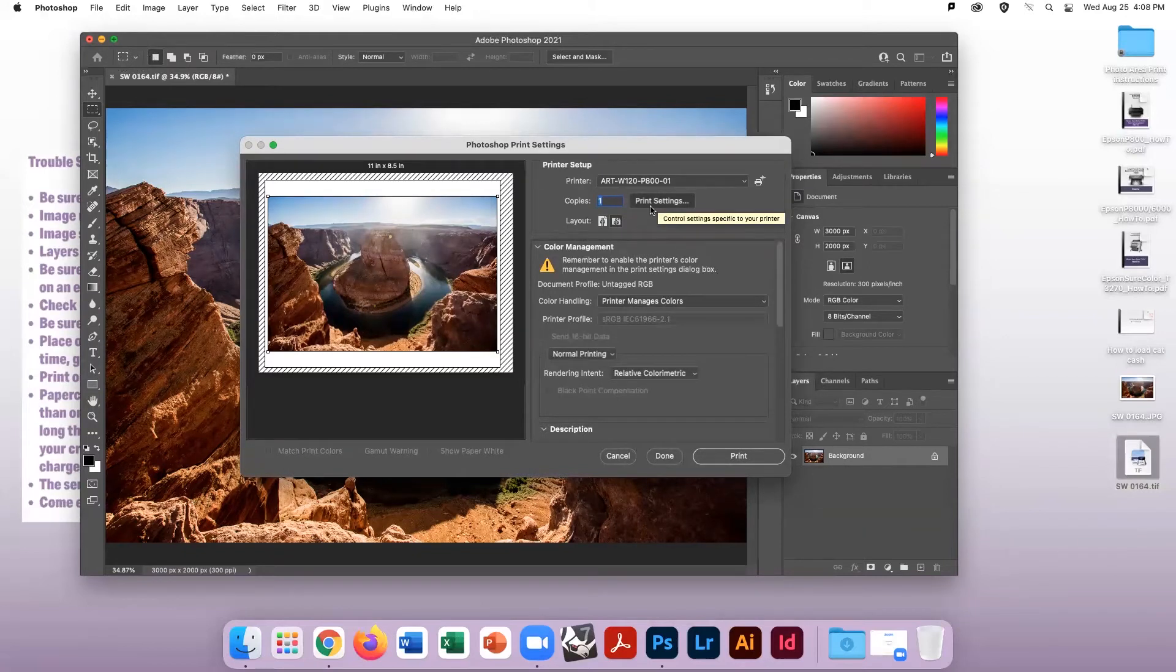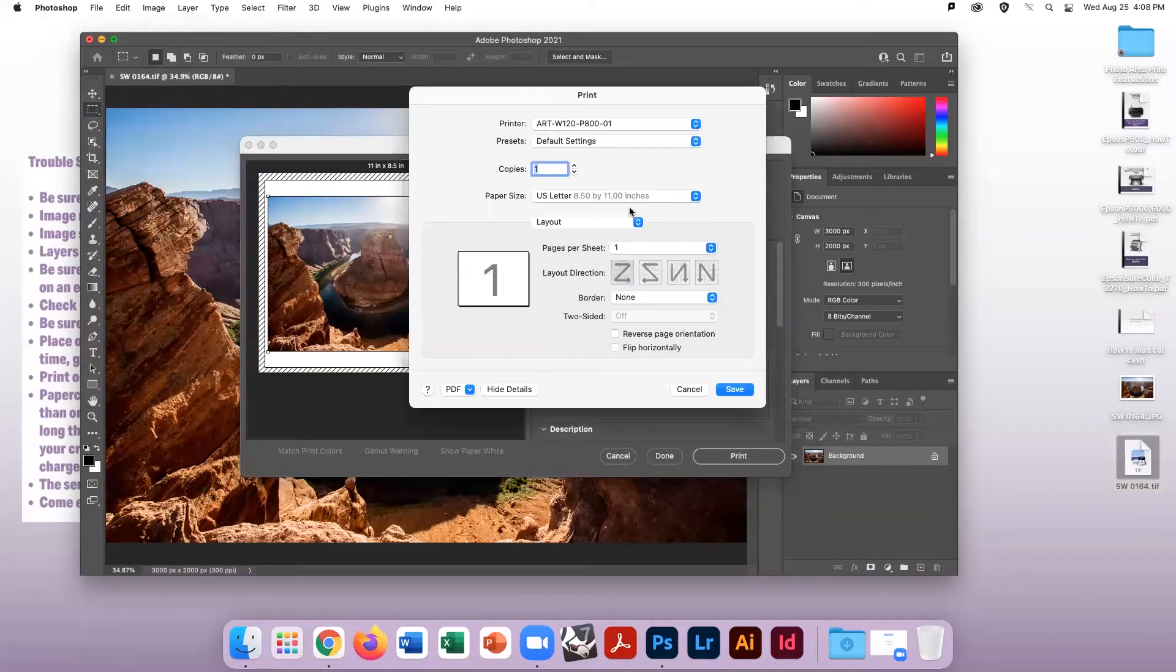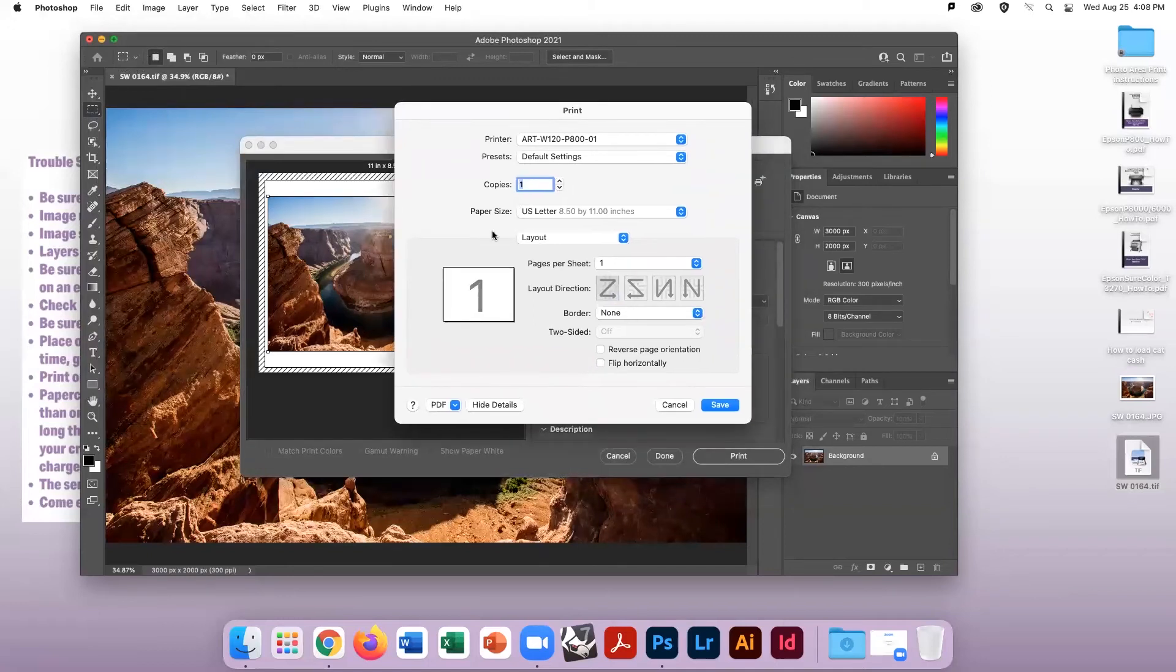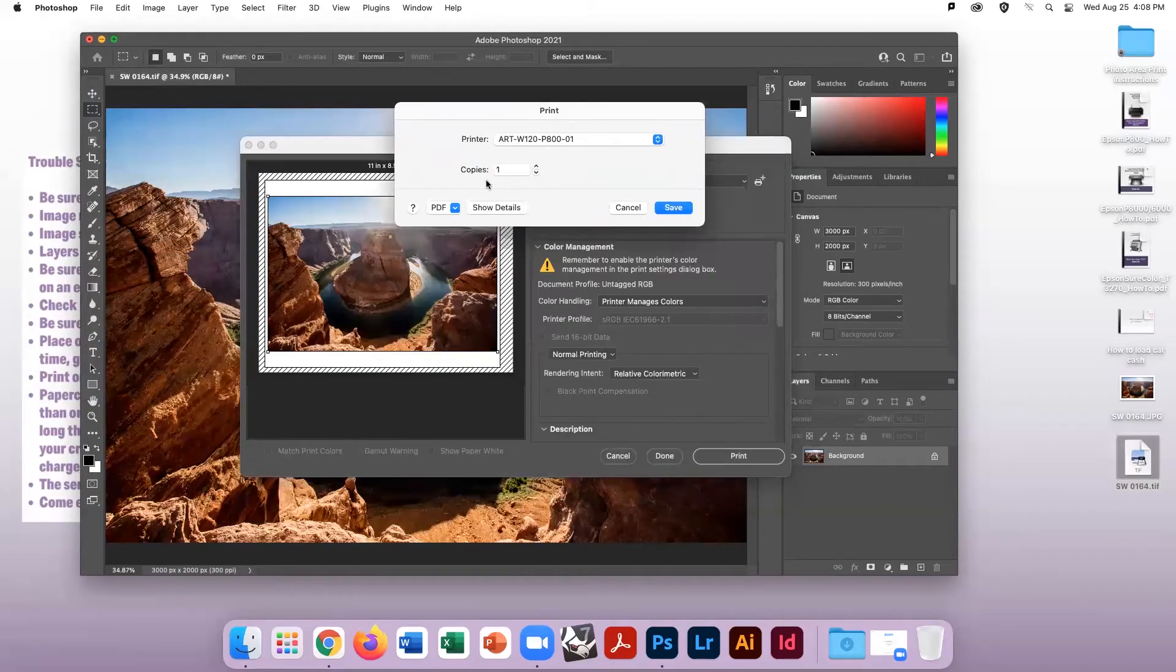A new dialog box will appear. If you do not see the below options, click Show Details.